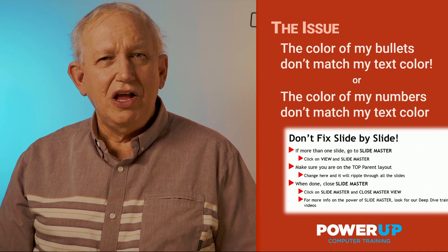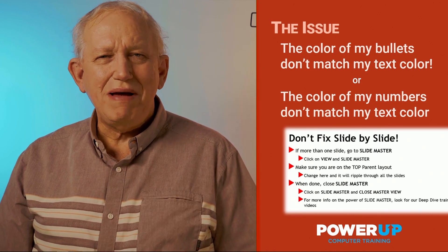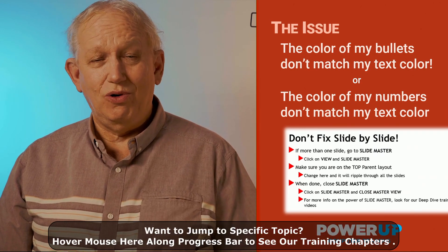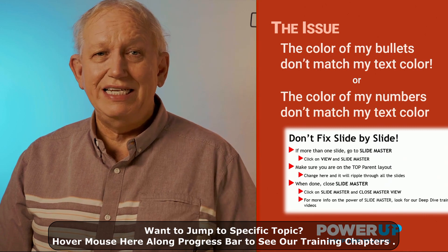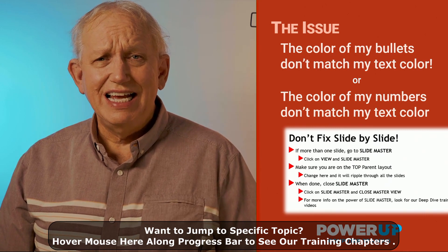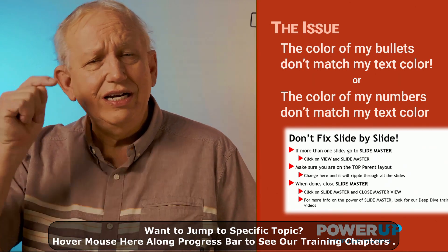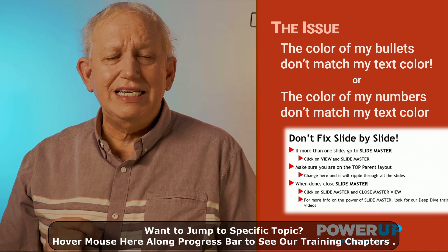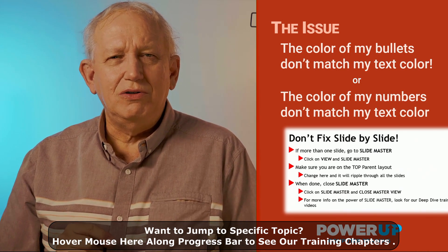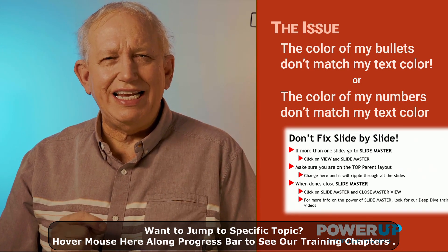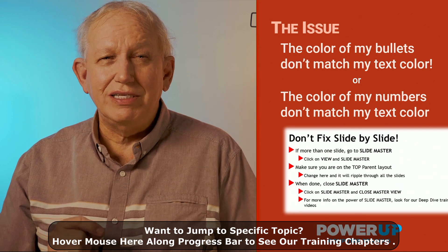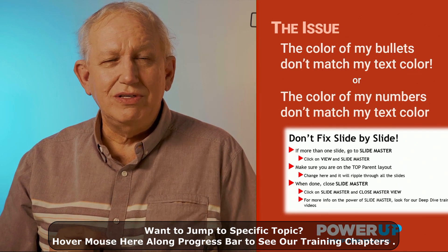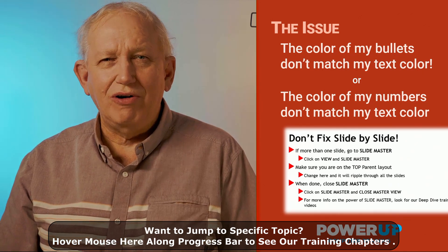Here's the issue. The color of my bullets don't match the text color, or the color of my numbers don't match either. How do I fix this? Take a look at this example here, and you're going to see that the red bullets don't match the black text. And it's not an easy fix until you know the secret. So let's use this power tip and power up.